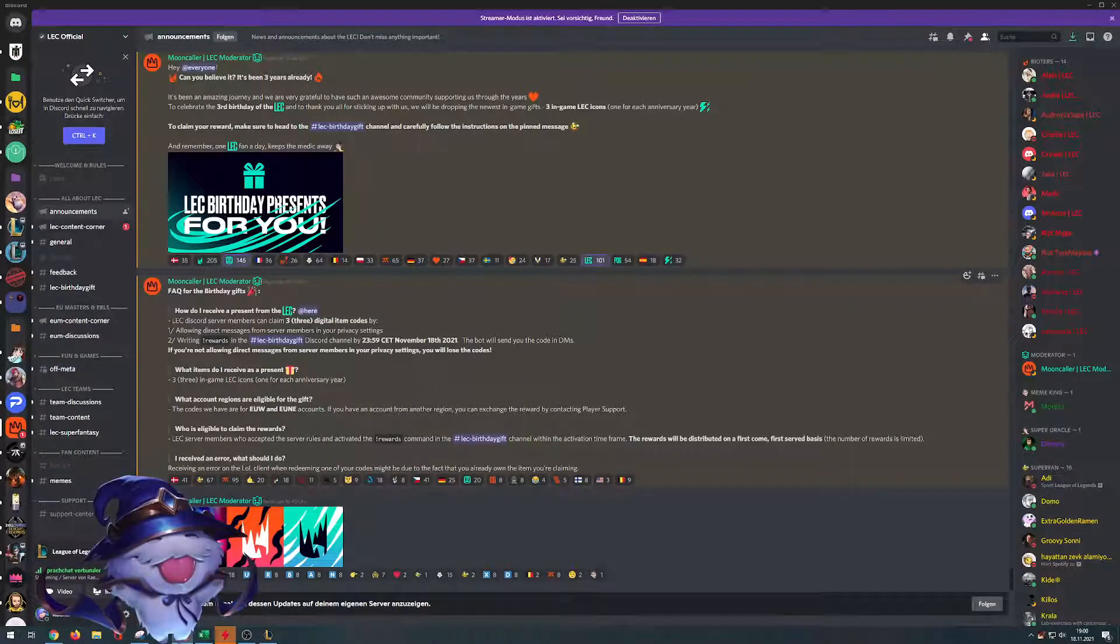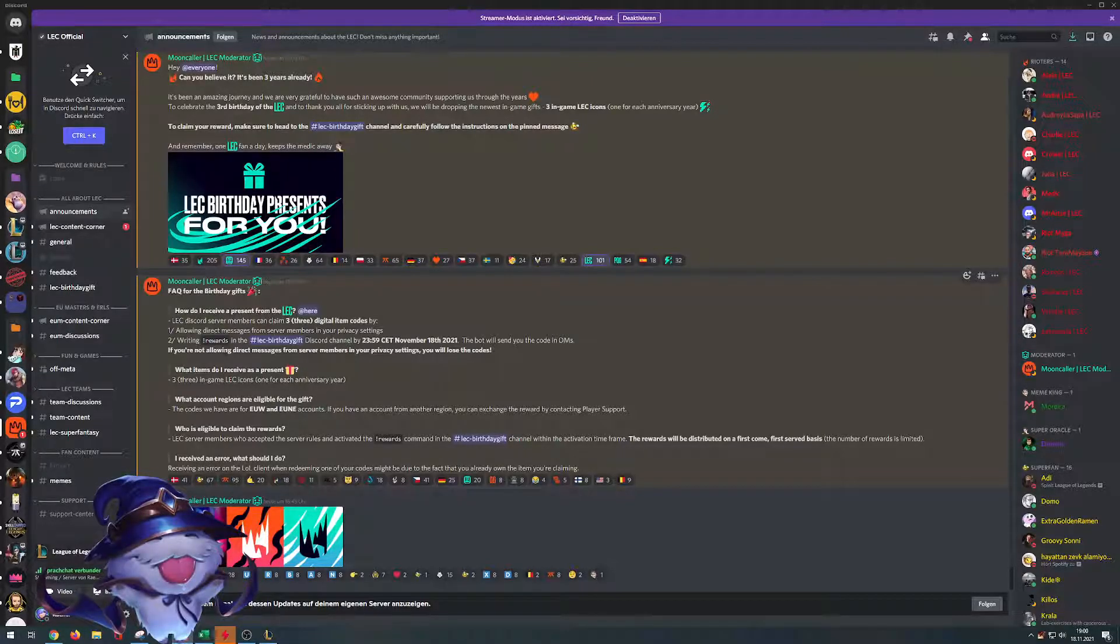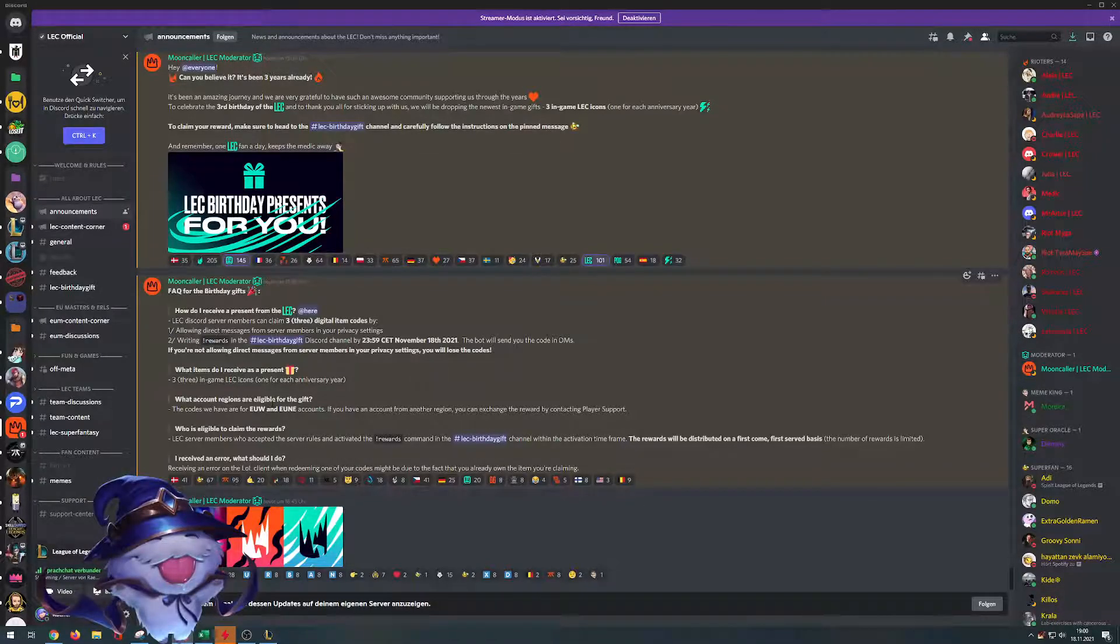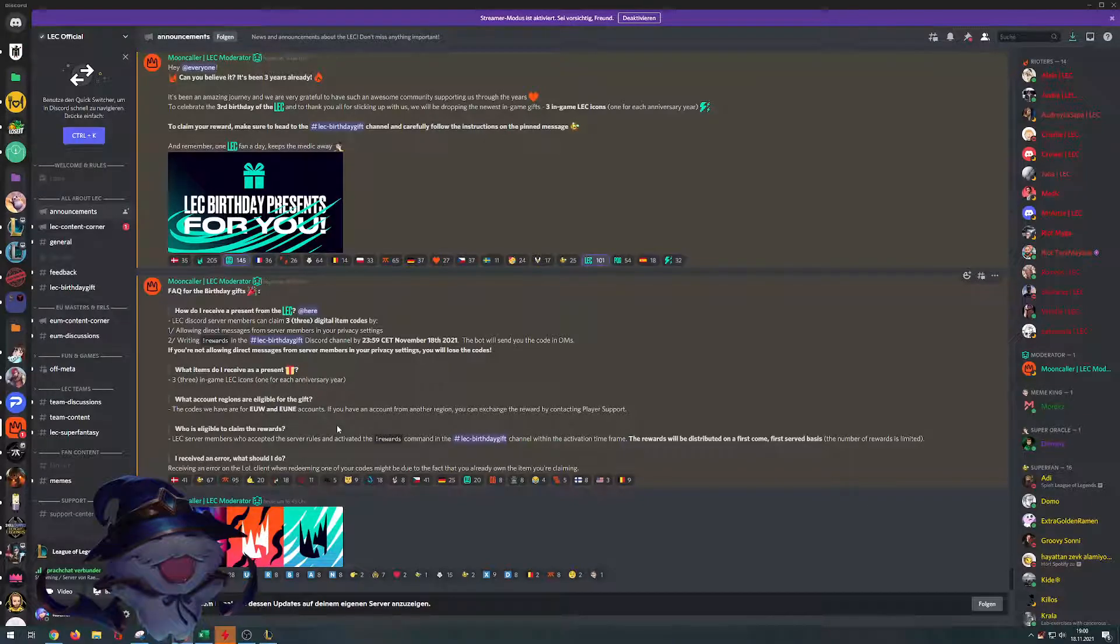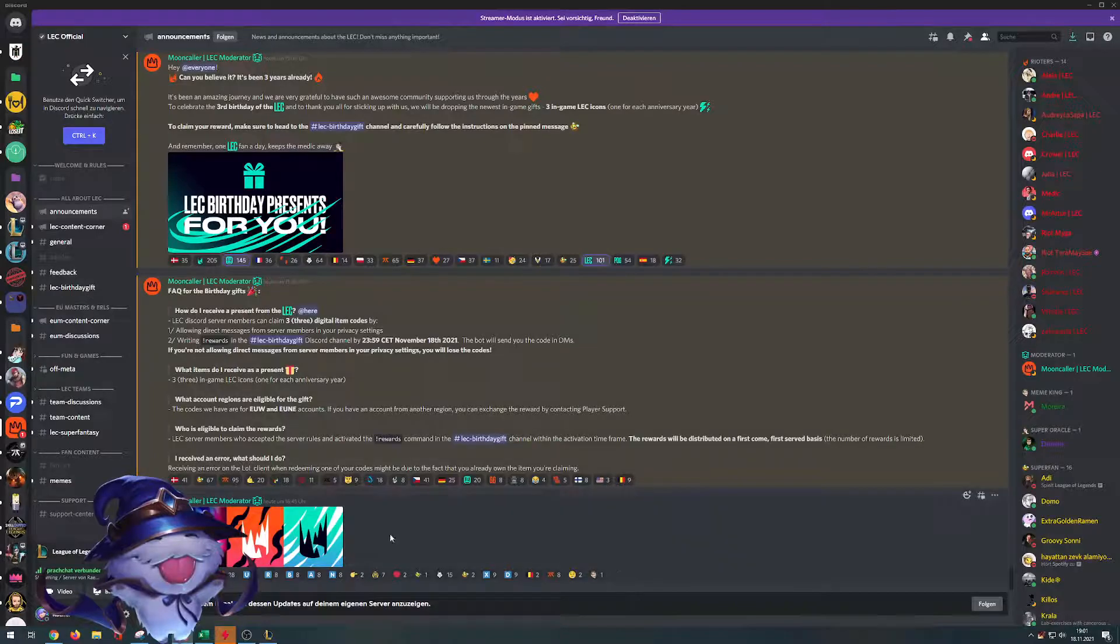If we head over to the LEC Discord, the link for that will be in the description. You'll see here you can get three icons. But count down first, it's these three.